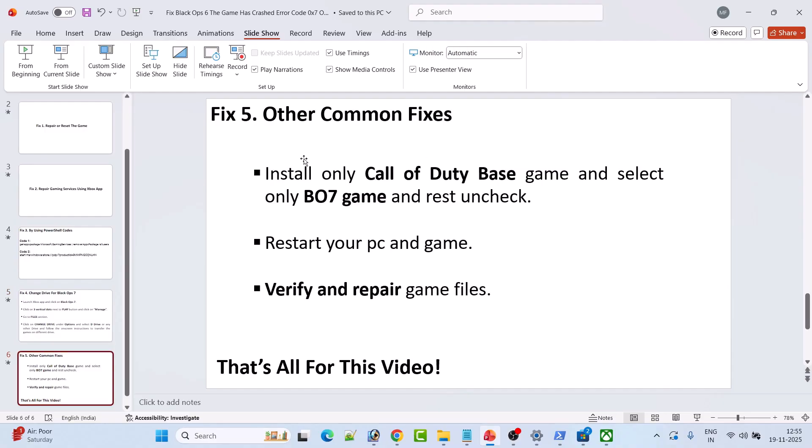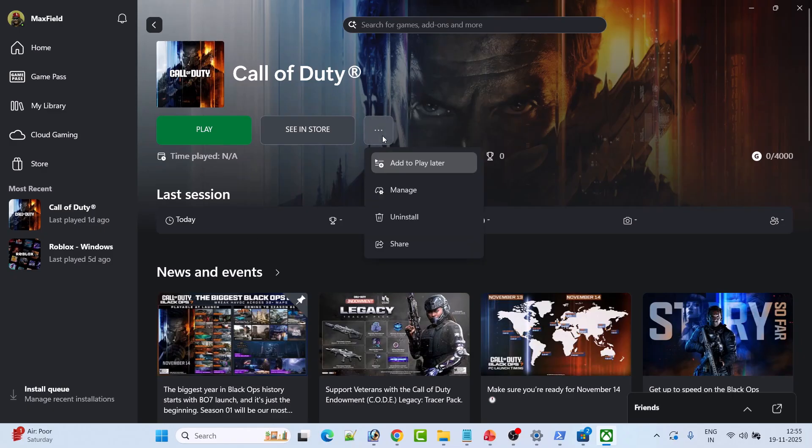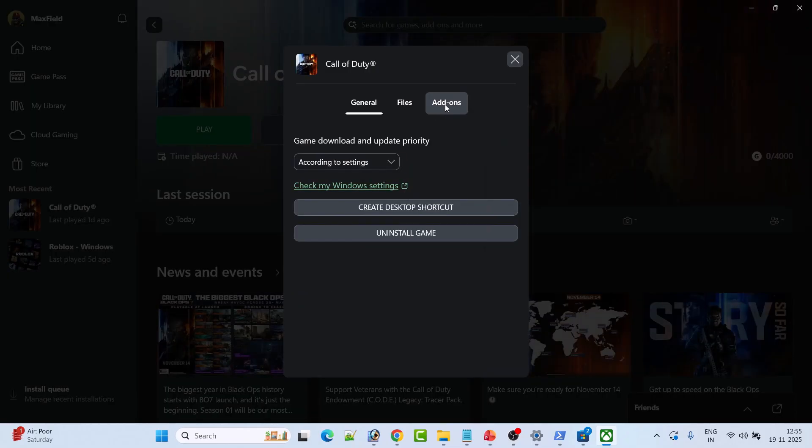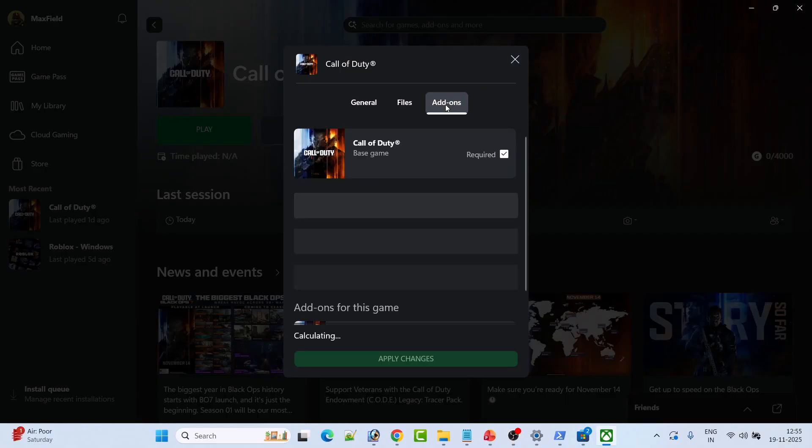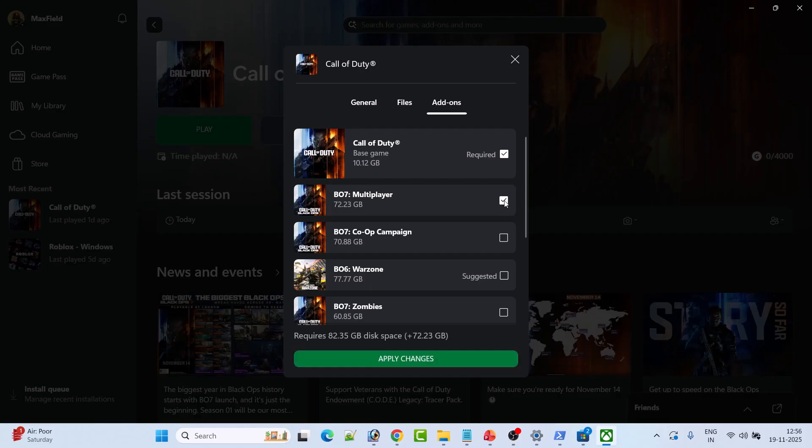Fix 5: Other common fixes include installing only Call of Duty base game and selecting only BO7 game content while unchecking the rest. Open Xbox App, select Call of Duty, and then click on the three dots and then click on Manage. Click on Add-ons. Now select the base game and only select BO7.